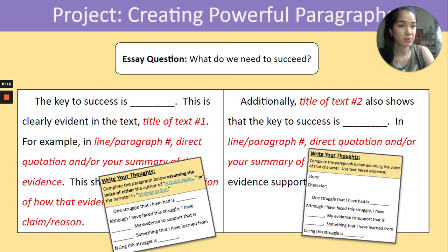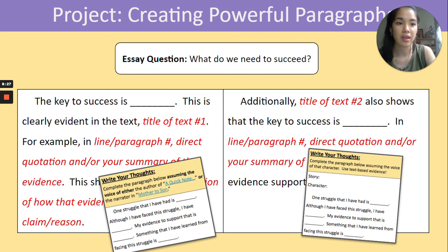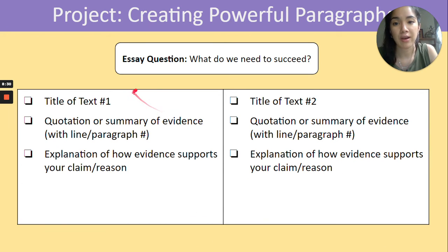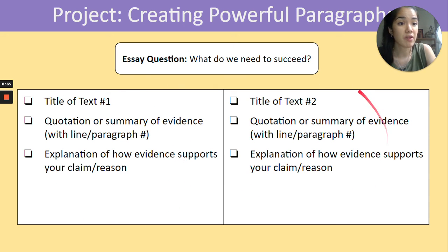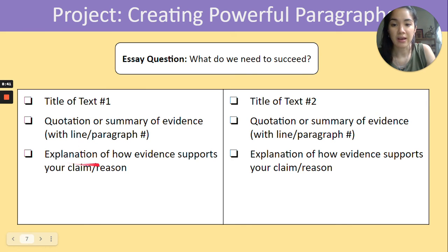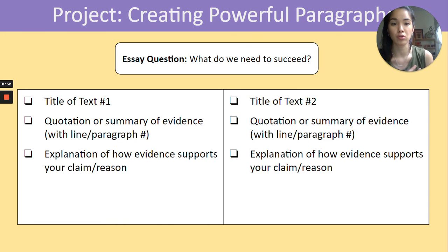One possible moment for differentiation: for students who are a little more independent and may not depend as much on sentence frames or extensive paragraph frames, you can give them a checklist. It includes the essay question as a reminder, and the parts their paragraph should include: the title, a quotation or summary of evidence, and the explanation of how the evidence supports their claim or reasons. If students are more independent, just a checklist may be sufficient for them to meet all the criteria for the paragraph writing.